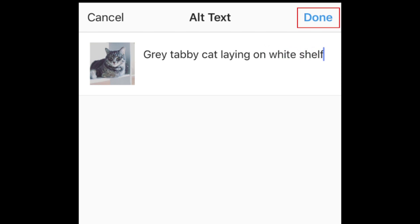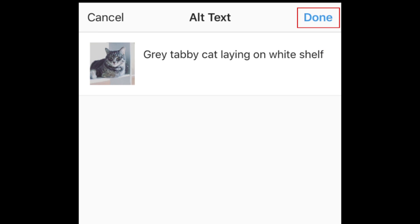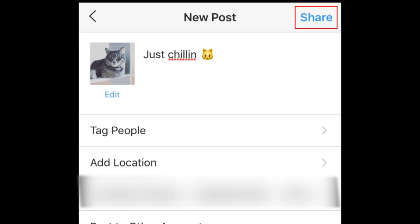When you're finished, tap Done in the top right corner to save your alt text. Tap the arrow in the top left to go back, and share your post as usual.